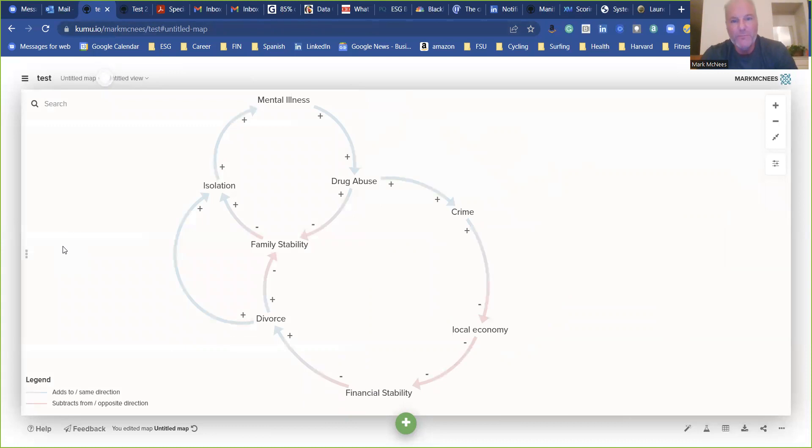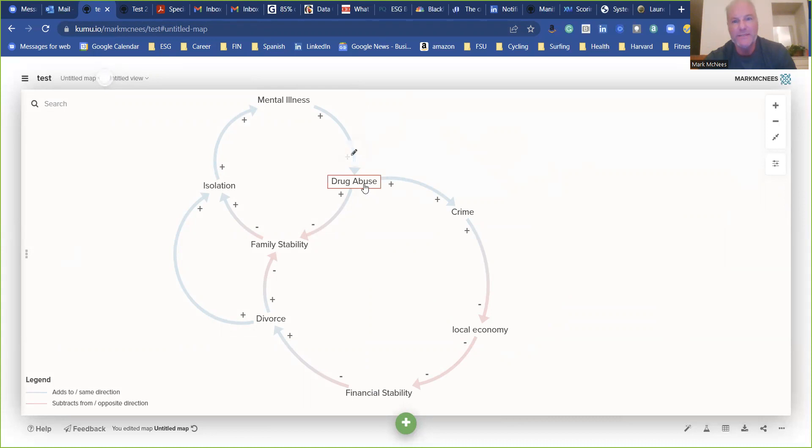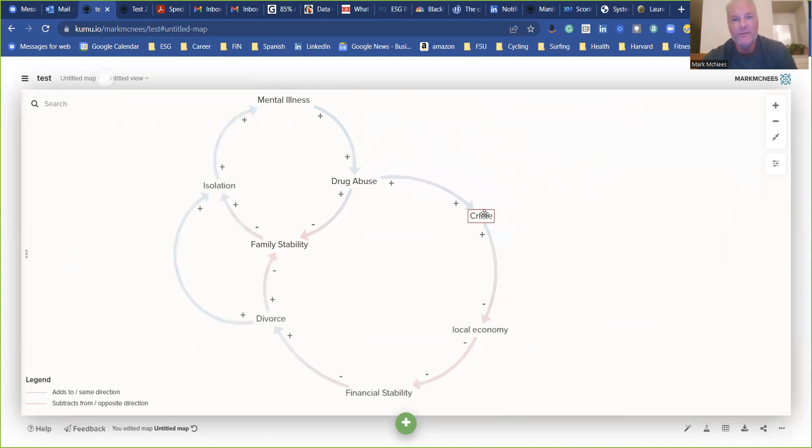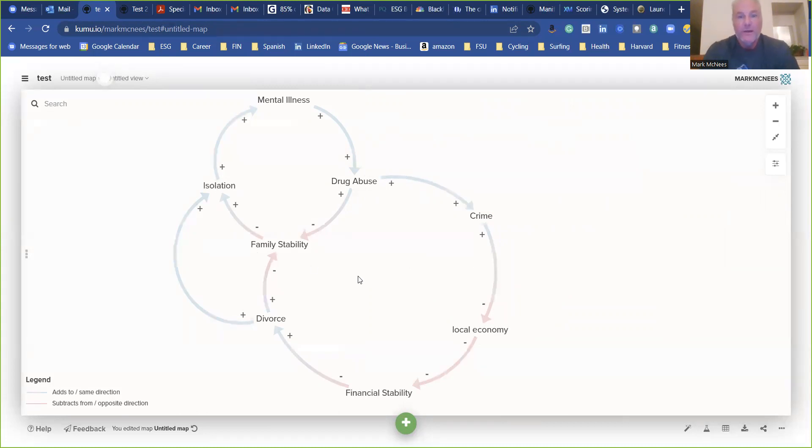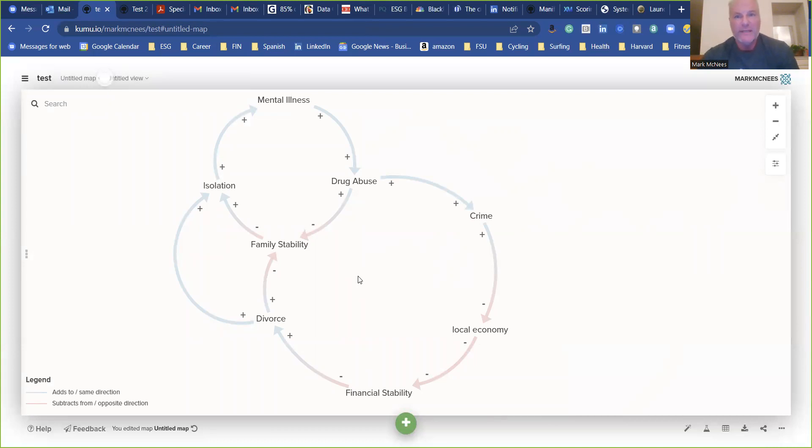And then you can build really quickly maps like this. And the great thing is you can move them around and change it and pick different factors that you want. So there's a little bit of a learning curve with Kumu, but as you can see, it is relatively easy. So hopefully this was helpful to you.